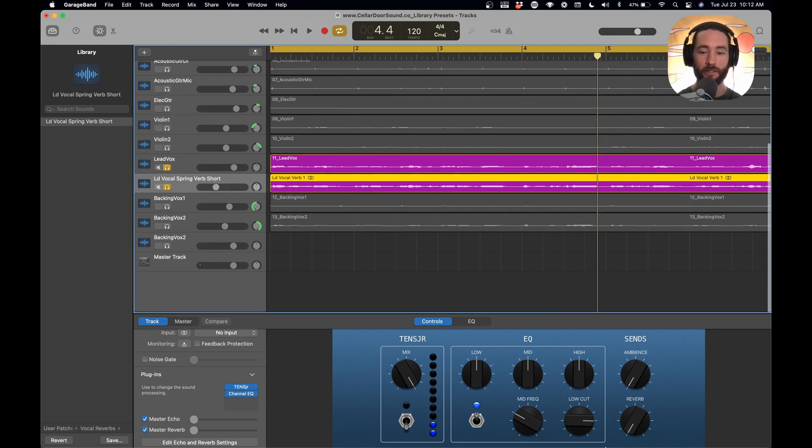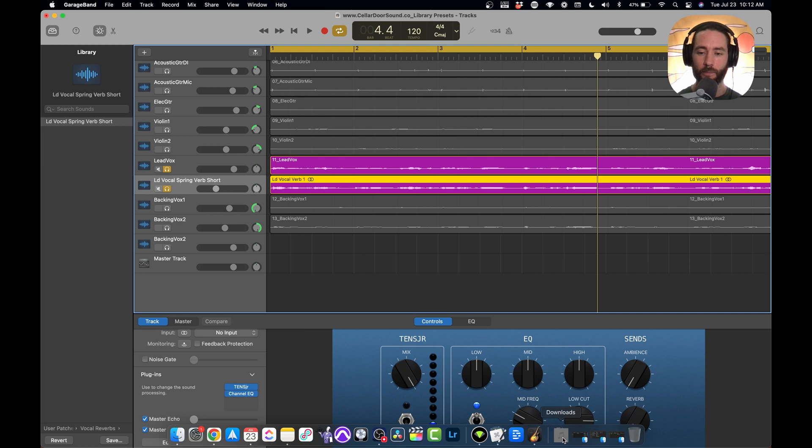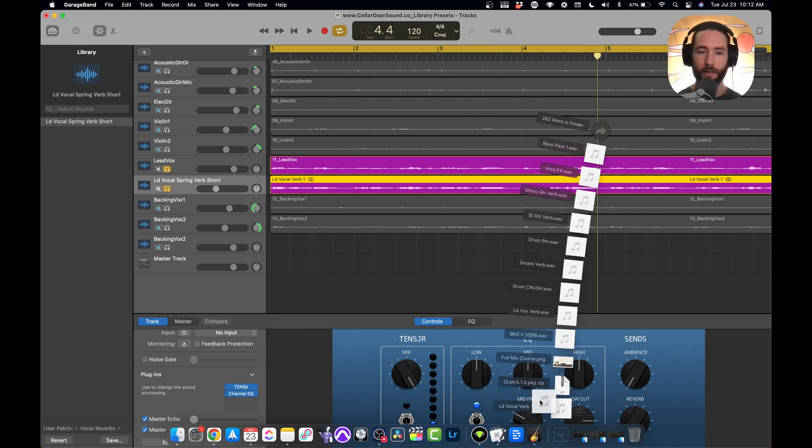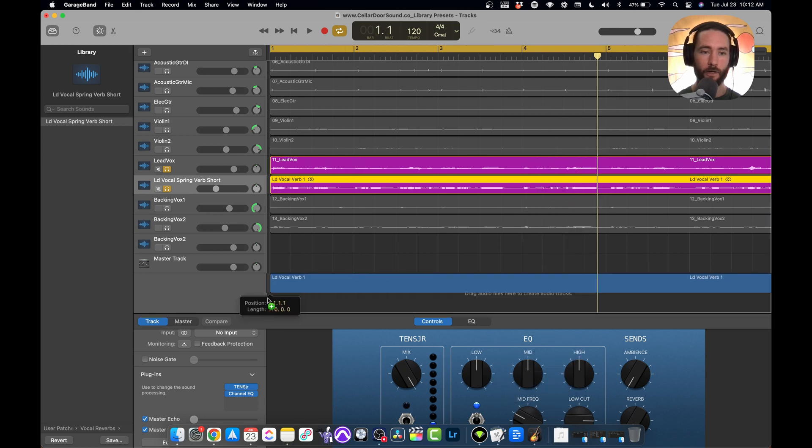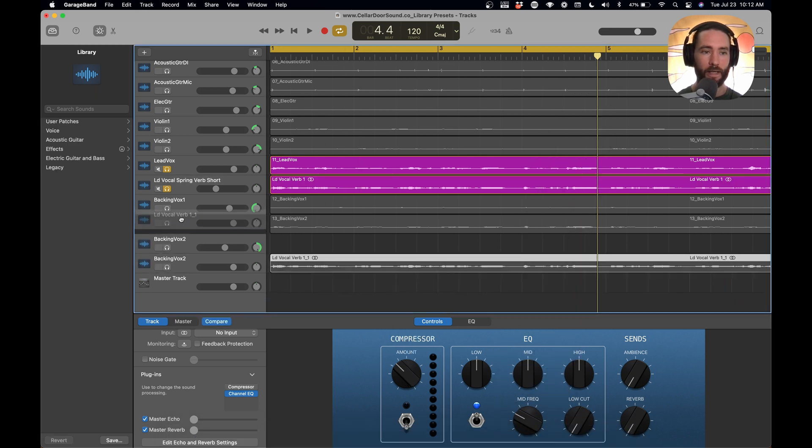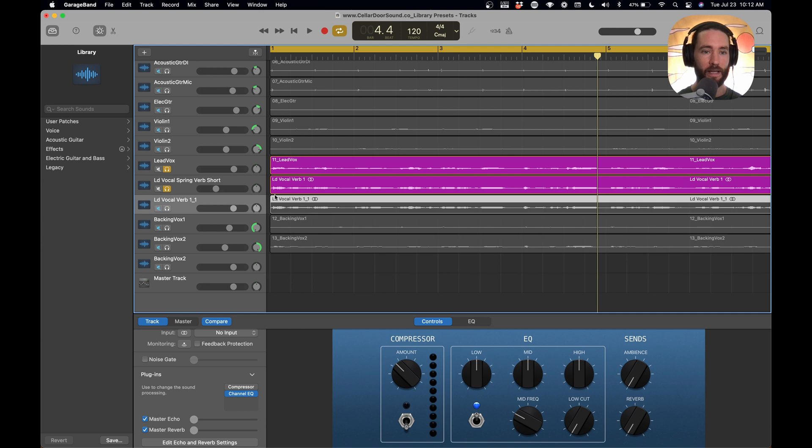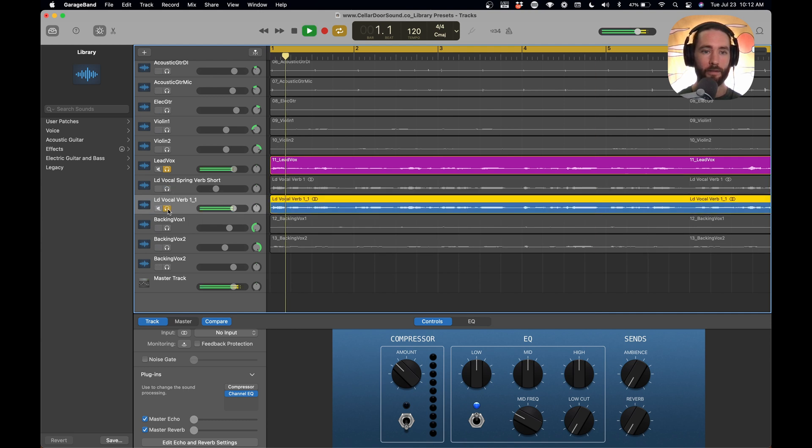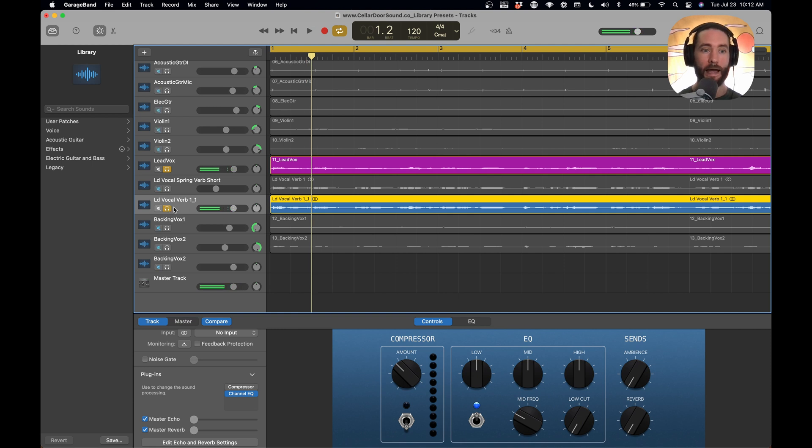It's awesome. So now we're going to add our delays. We're going to bring in our lead vocal verb. You can just bring in the same track. It doesn't matter. And then we're going to make sure these sound right. Riding the wave. It just sounds loud, right?